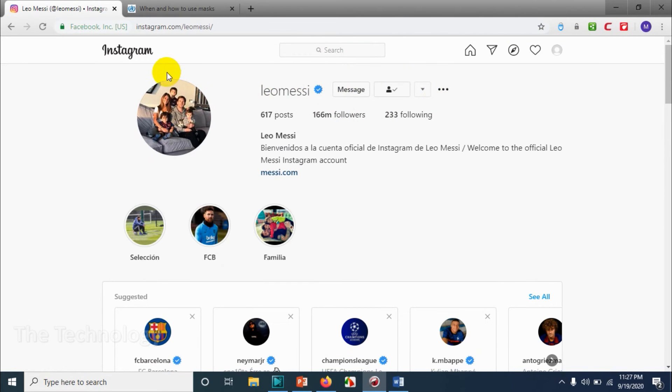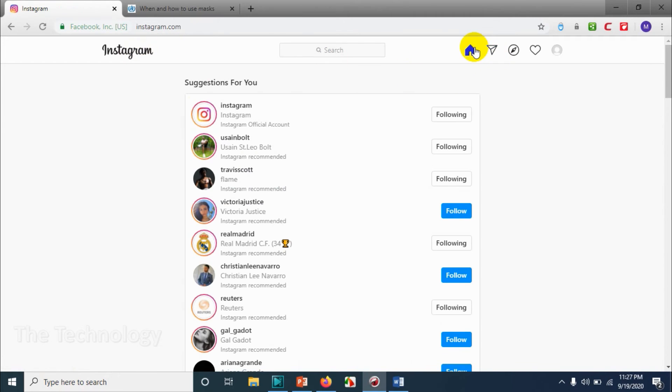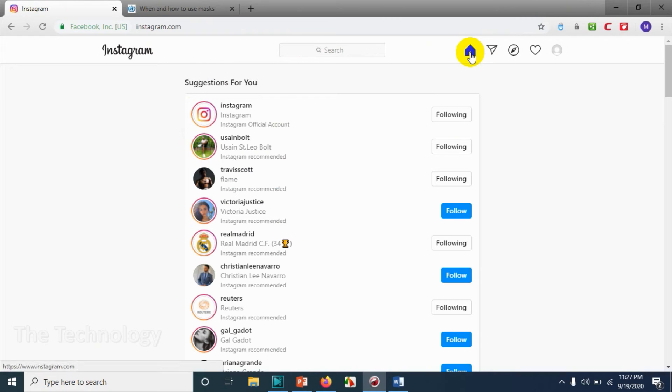And follow. So you can search for people and you can follow them. I just wanted to show that we can follow. Anyway, we created an account on Instagram and followed a couple of people.